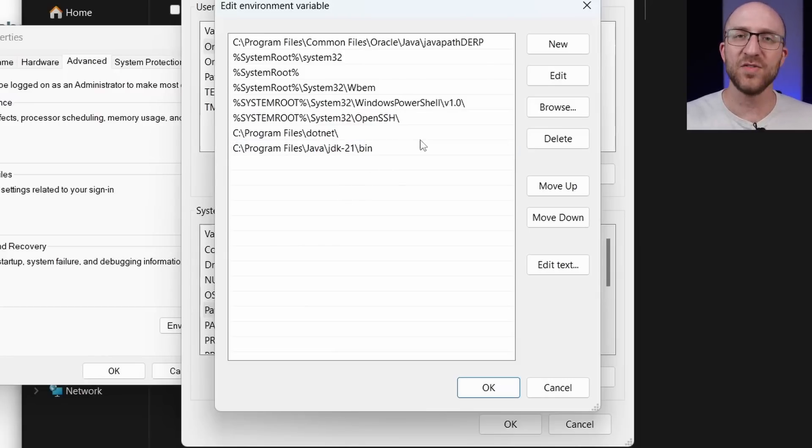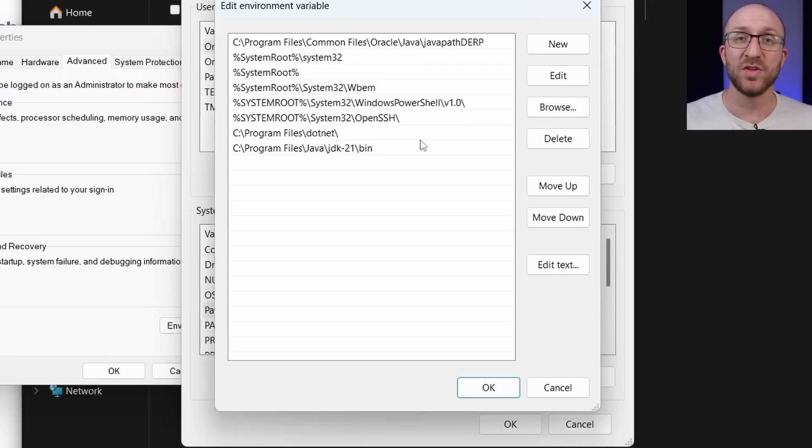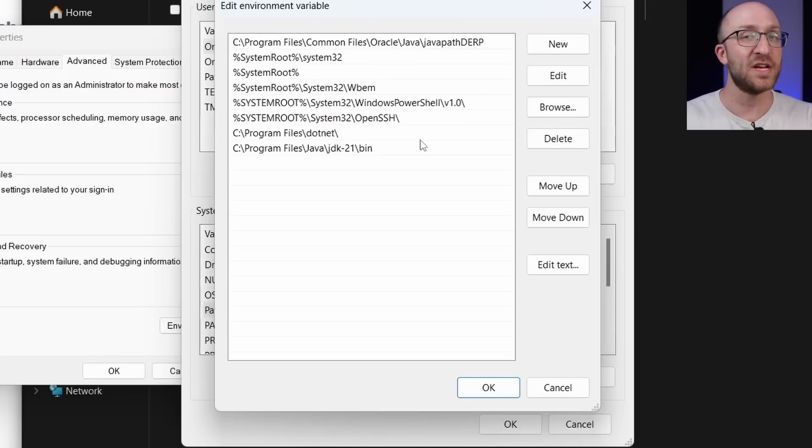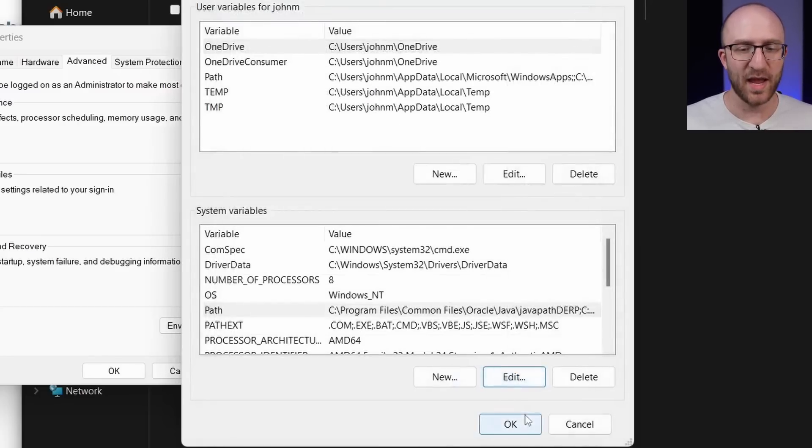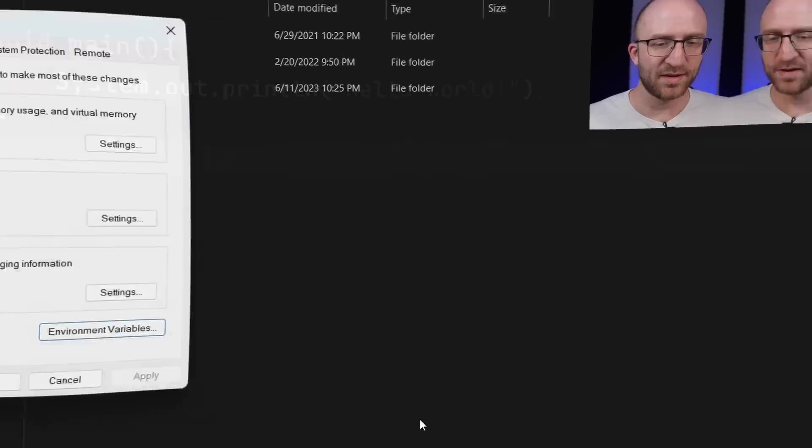And if you have another jdk in your path somewhere, you'll either need to get rid of it or just change it to this one. Anyway, then you just hit OK and OK again.